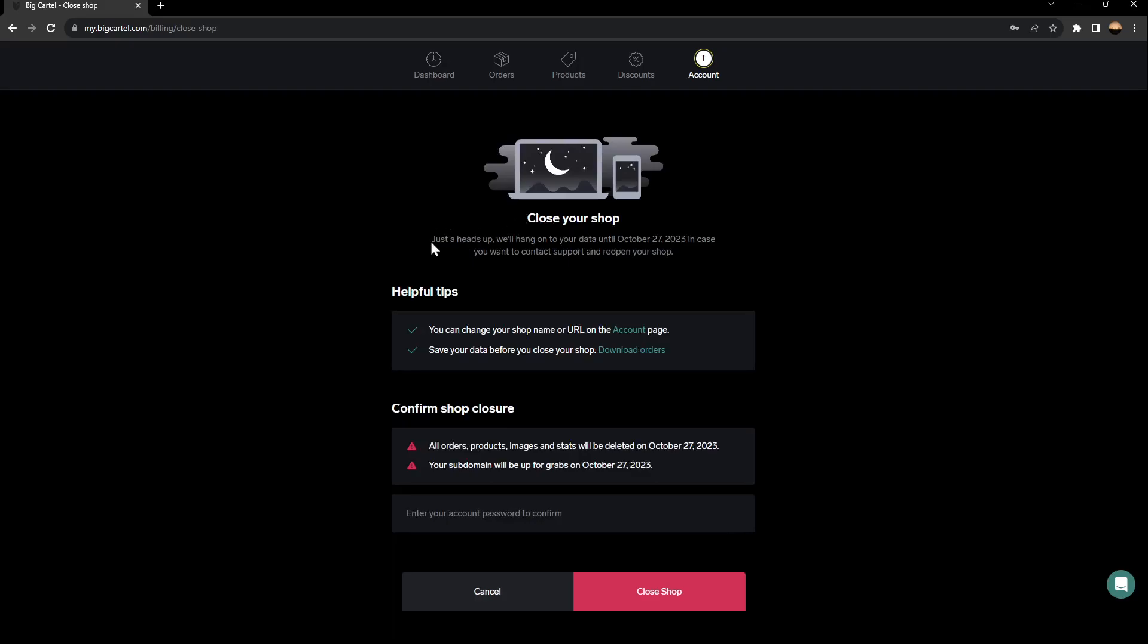Right here, you're going to find just a heads up. We'll hang on your data until October 27 in case you want to contact support and reopen your shop. There's some helpful tips that you can read. You can change your shop name or URL on accounts page. Save your data before you close your shop on download orders.